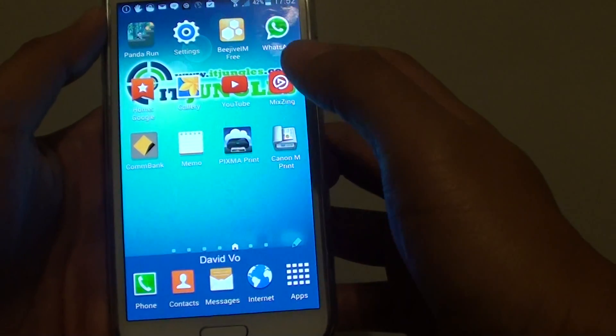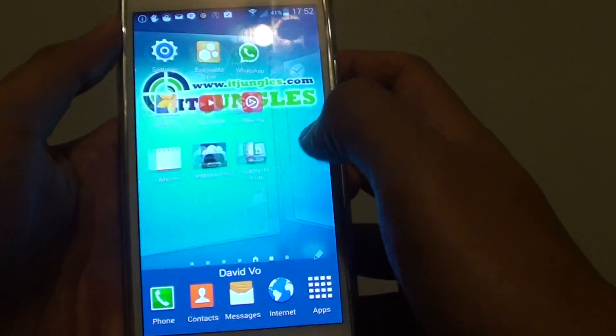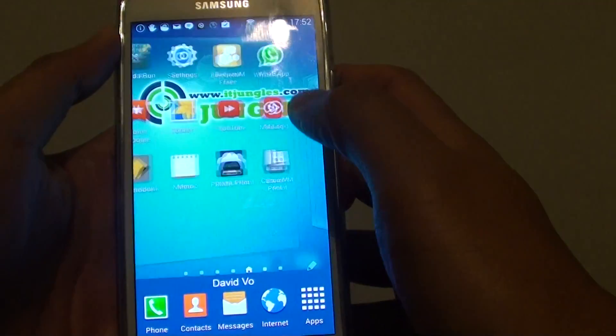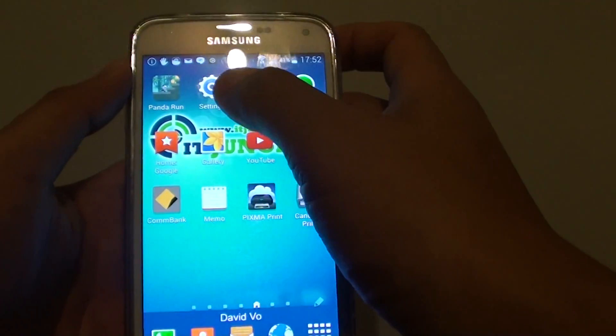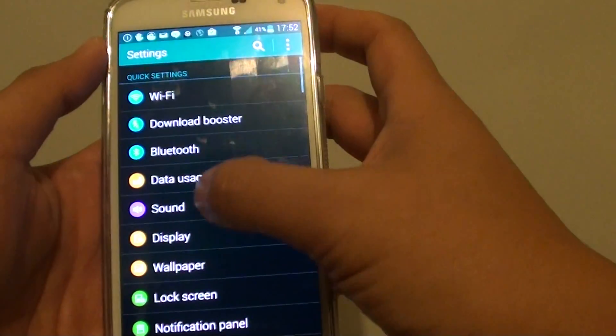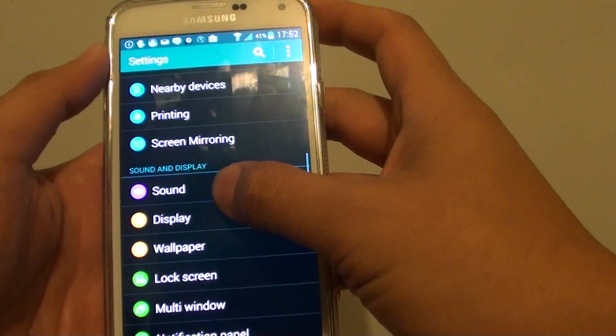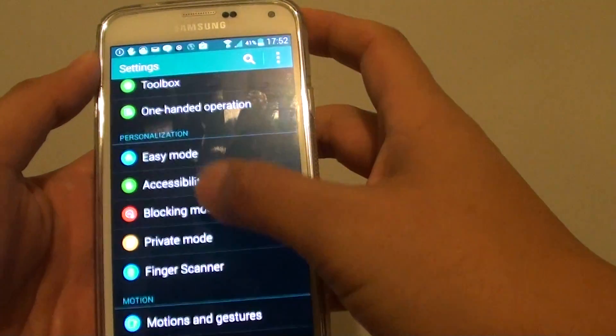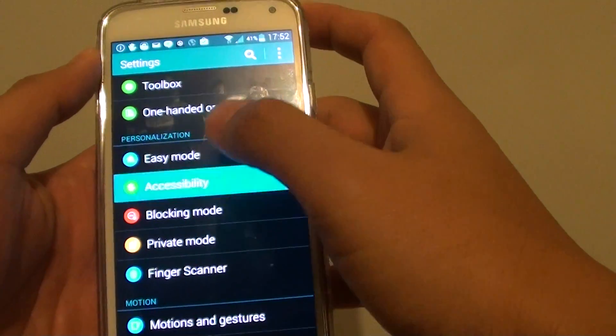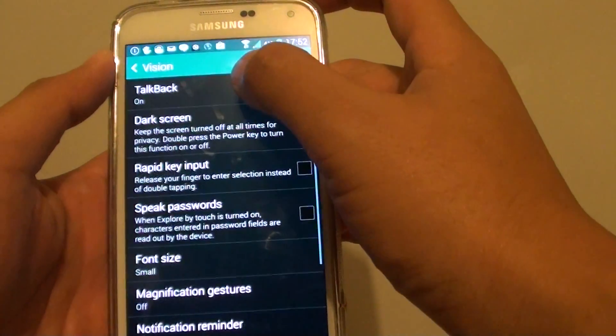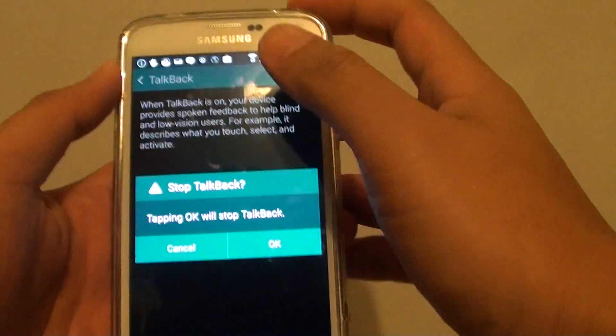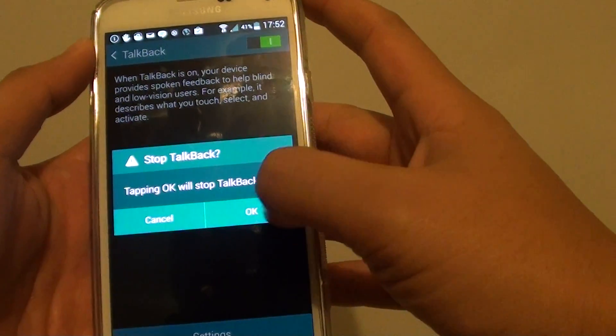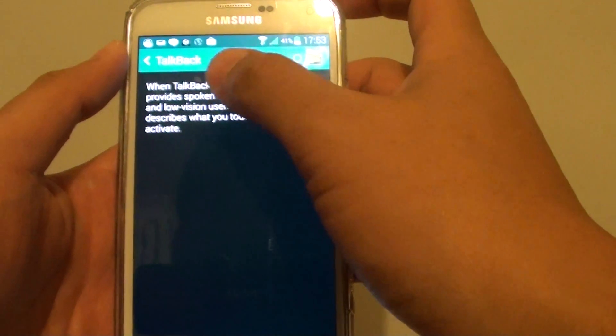And once TalkBack is suspended, you can then quickly go in and disable it if you wanted to. So to disable it, go into settings, then go down to personalization and accessibility, vision, TalkBack, and select the switch off. Tap on OK, and this will turn off TalkBack.